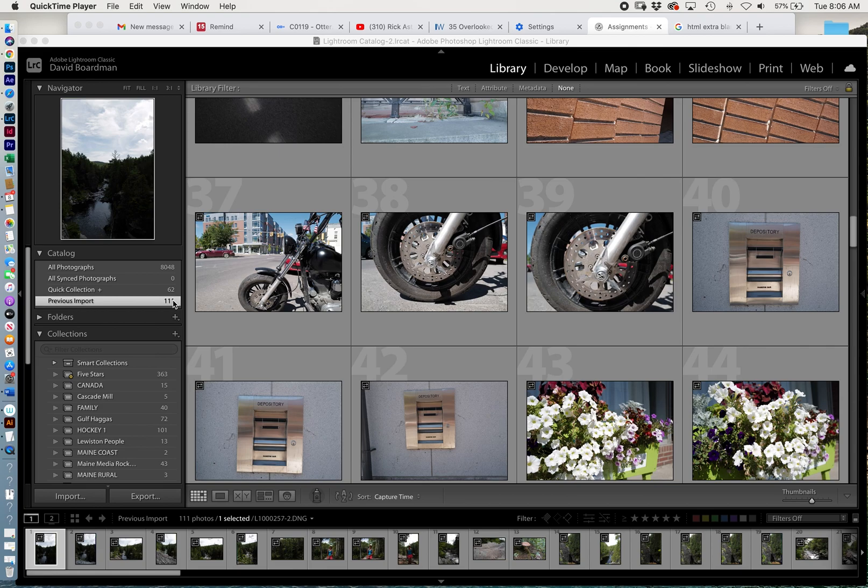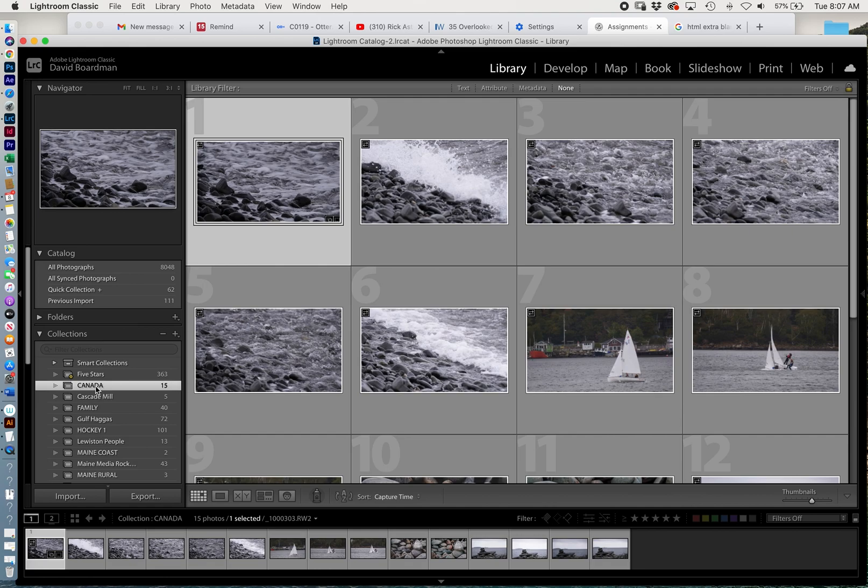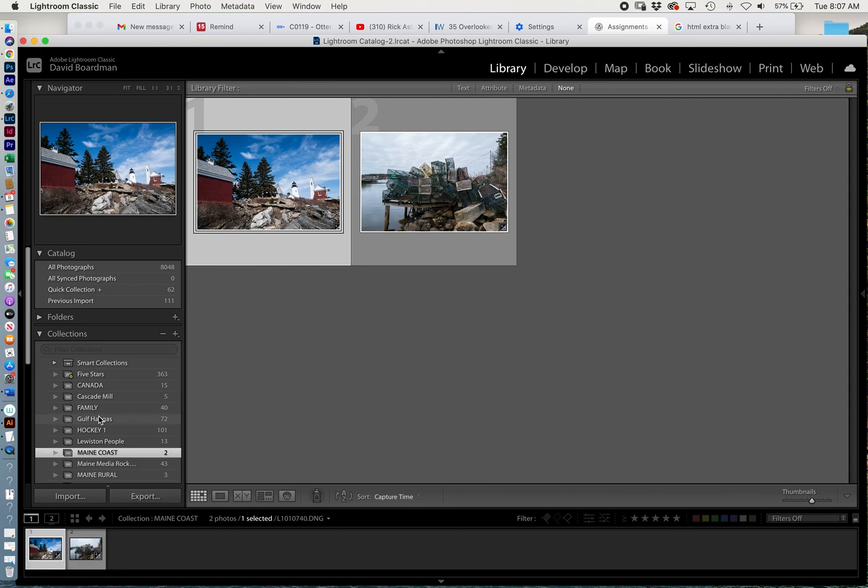You'll see I have a lot of collections here. I have over 8,000 photos in this catalog, so it's really key to keep things organized so I can tell where things are. I've got a collection for all my Canada shots—well, not all of them, I started them. Some family shots, a collection of people in Lewiston that I photographed, one of the Maine coast. So let me show you how to do that with your stuff.